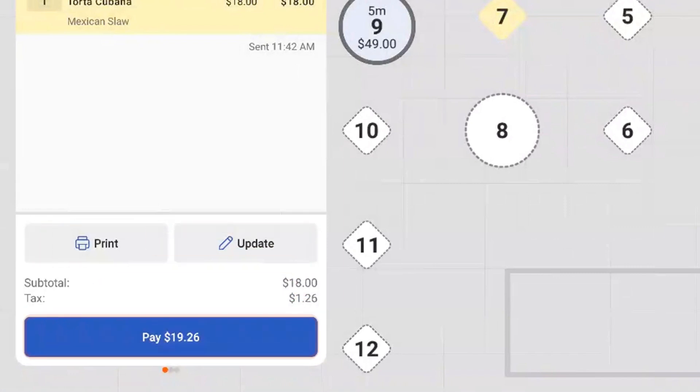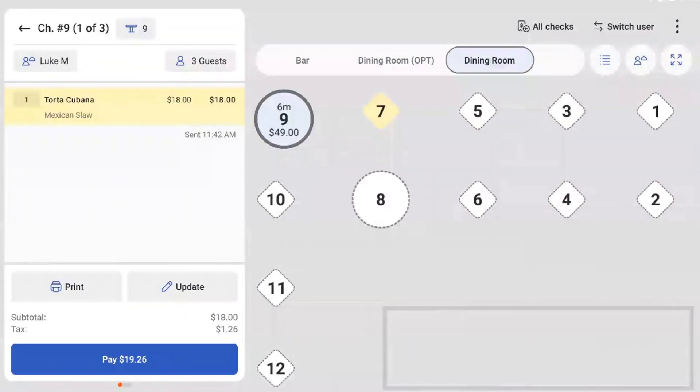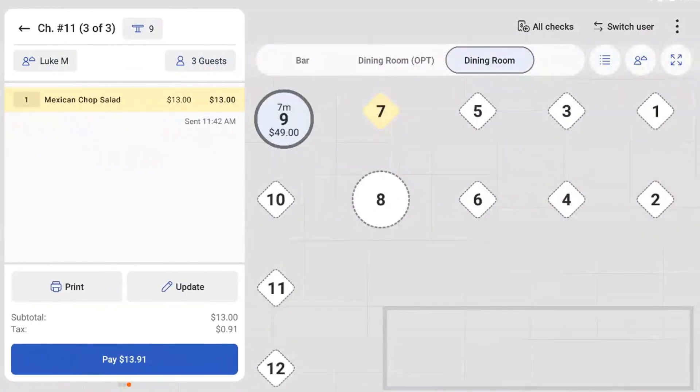If the check has been split between guests, you can swipe left and right on this panel to view the separate checks.